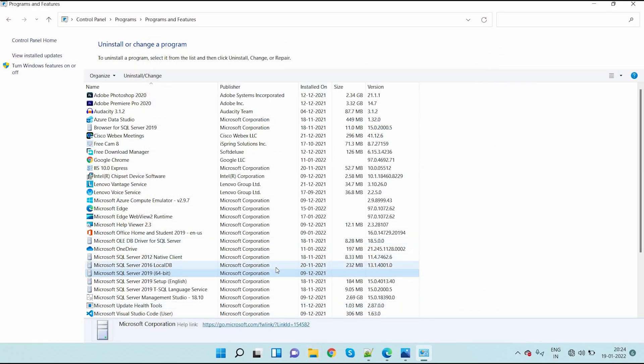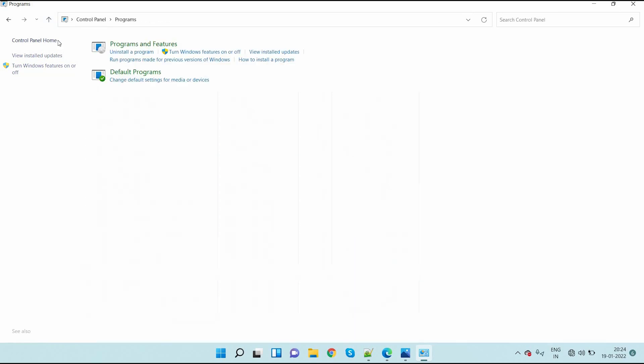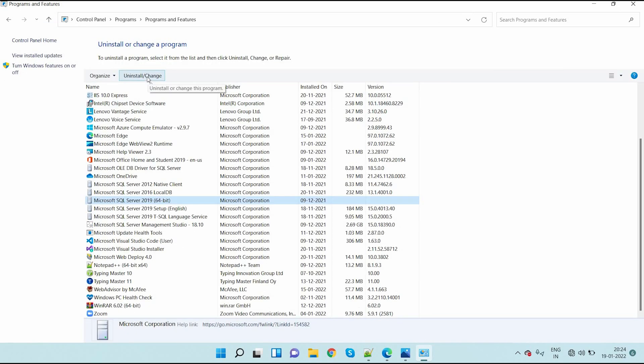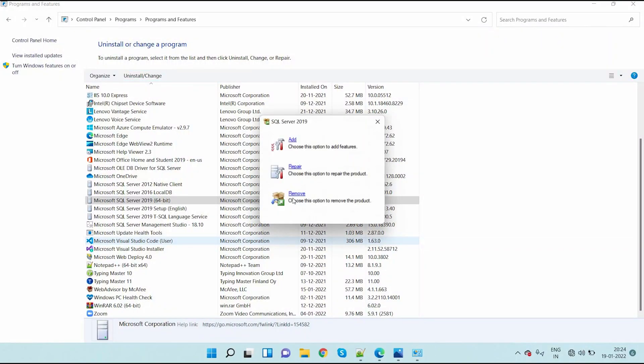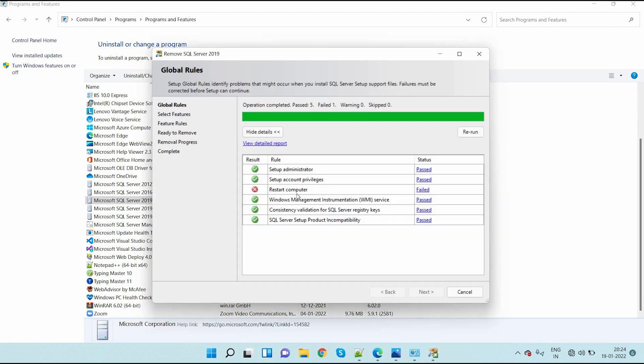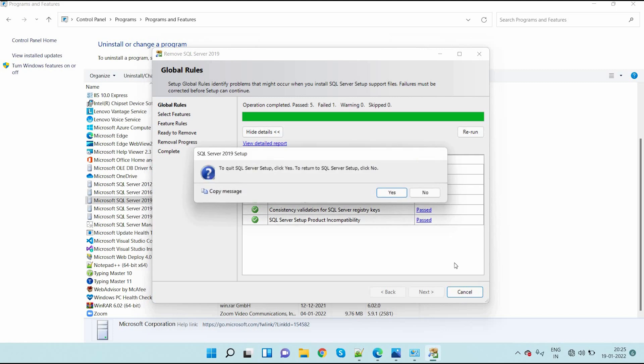Next, after that, go back and again open Programs and Features. Here again I click on uninstall. So again I click on remove here. See here, there is no next option. Why? Because it is already uninstalled. So then click on cancel.